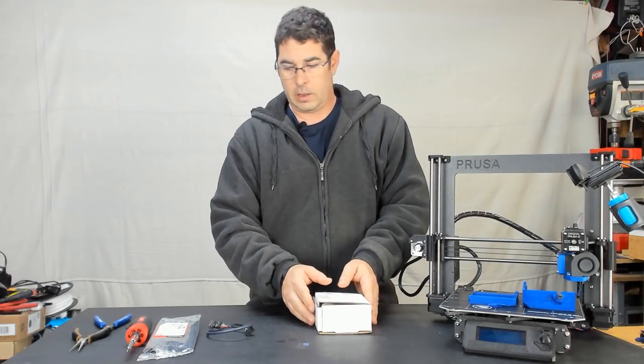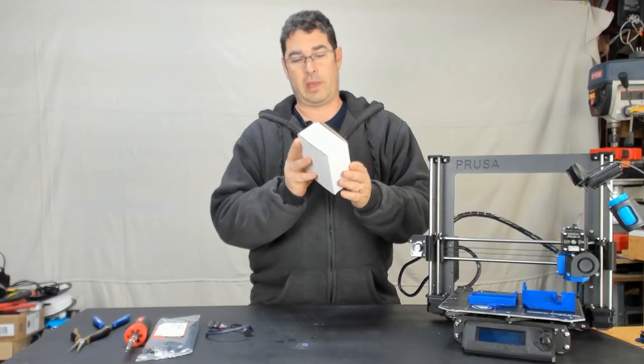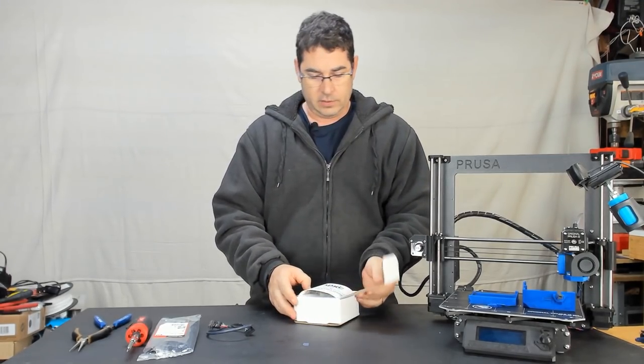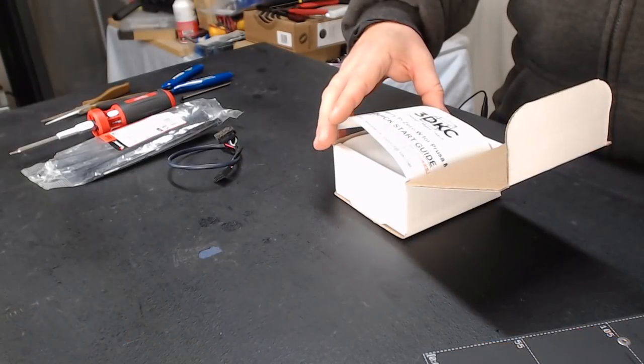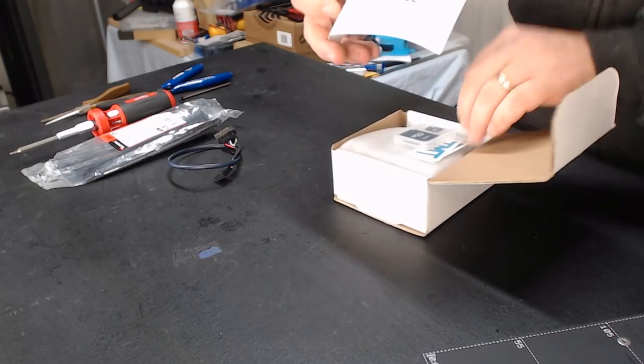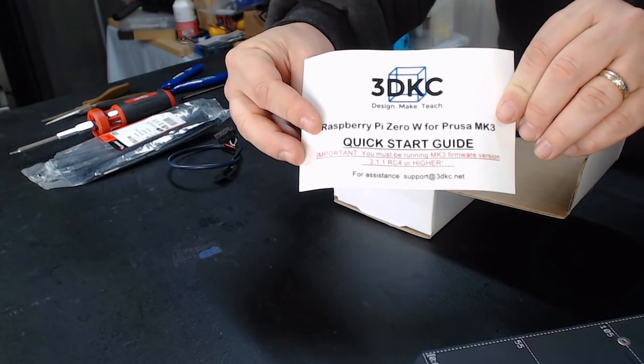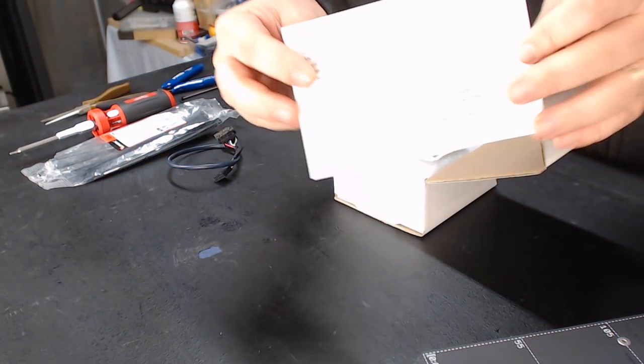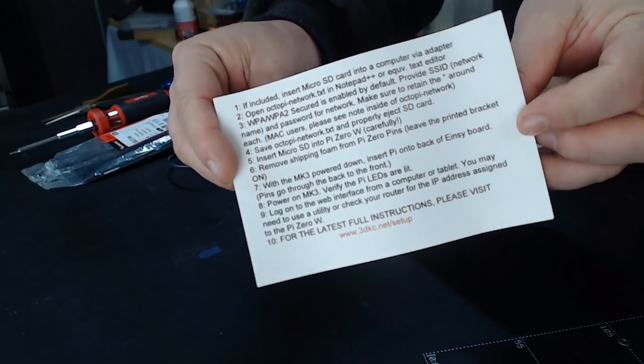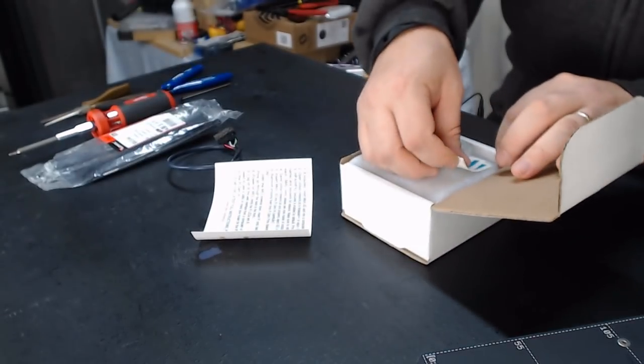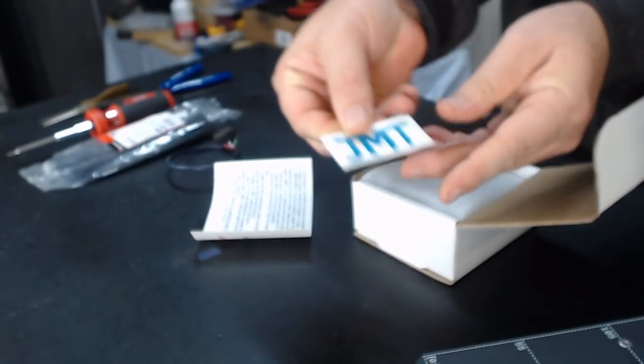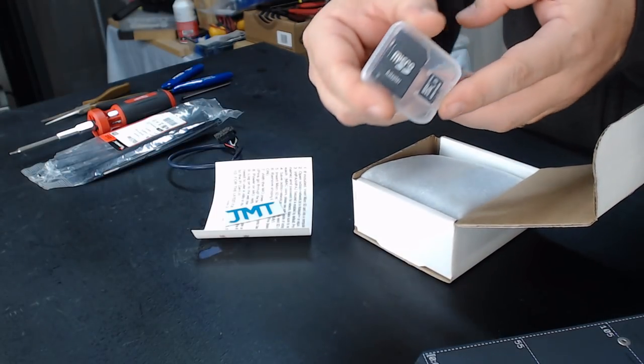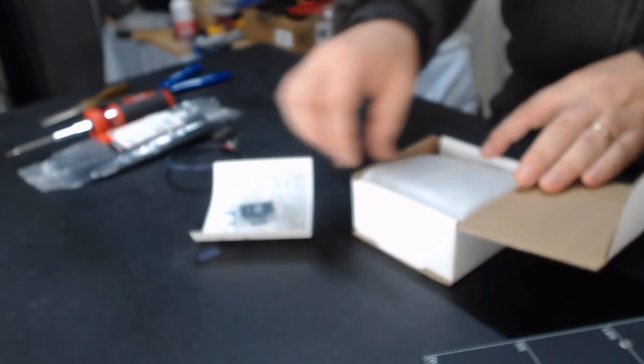Okay, so when you receive your kit from 3DKC, it's going to come in a box like this, maybe in outer packaging. Inside, let me show you what you're going to find. You're going to get a card with directions on it on how to install it and pointing you to their website for more information, more details. You have a couple of JMT stickers. If you purchase the option with the pre-configured Octopi SD card, that will be in there as well.